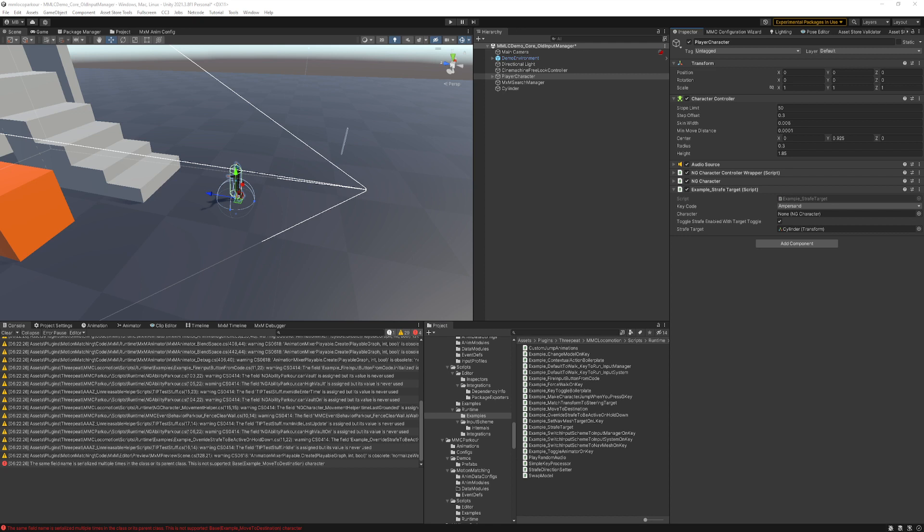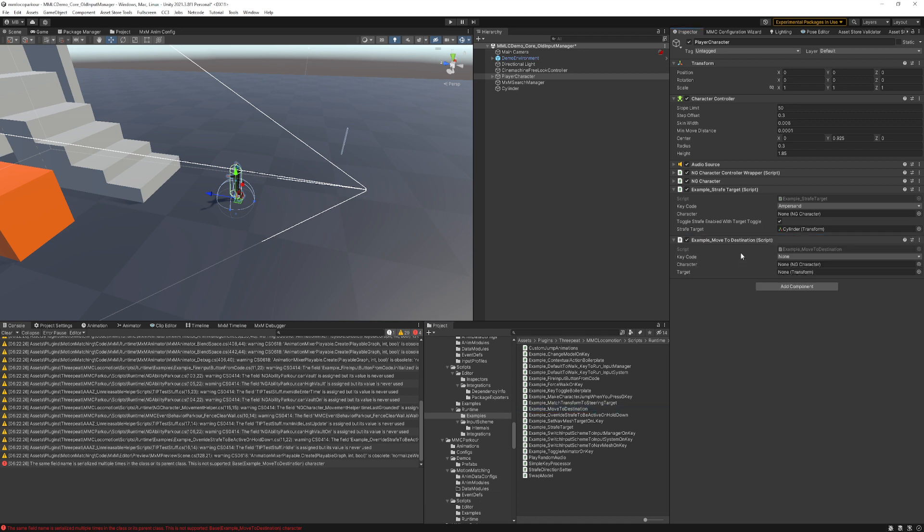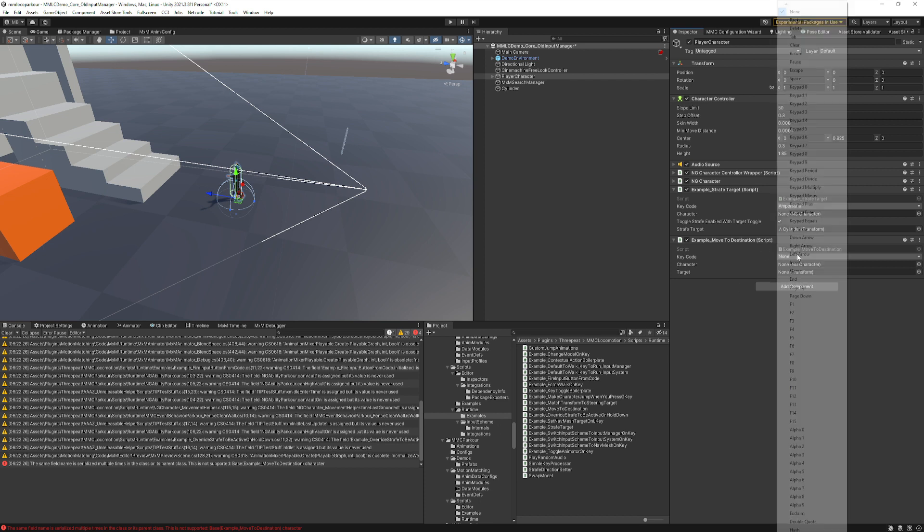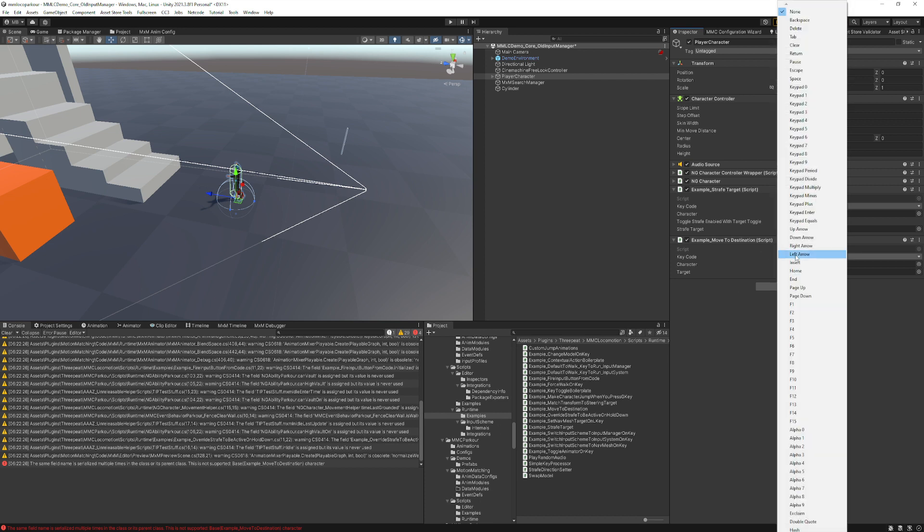In this example, we'll add on to the strafe target example to do move to destination. There's an example for move to destination in the same folder, which is runtime examples, and we'll set this to the E key this time.